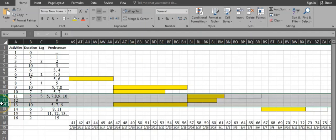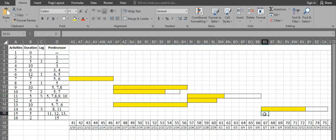Activity 15 has 3 predecessors: activities 11, 12, and 13. Activity 11 is finishing the latest among them, so activity 15 starts from day 67 as well. It has a duration of 5 days: 1, 2, 3, 4, 5.